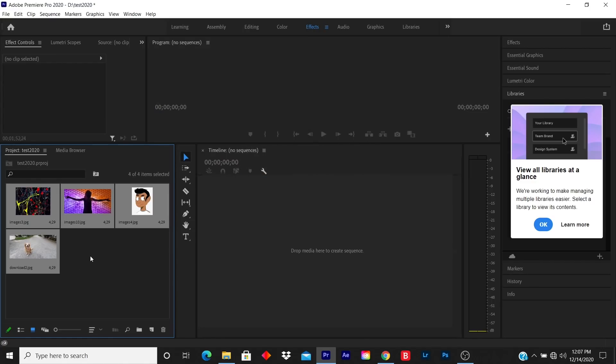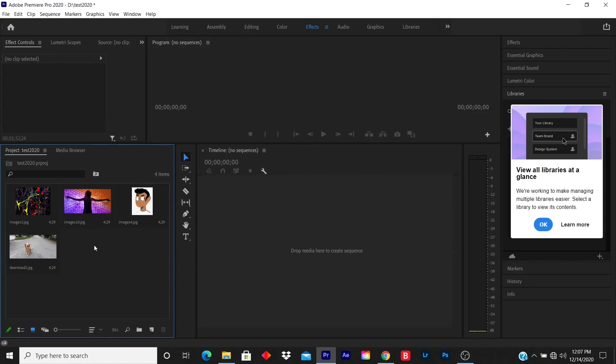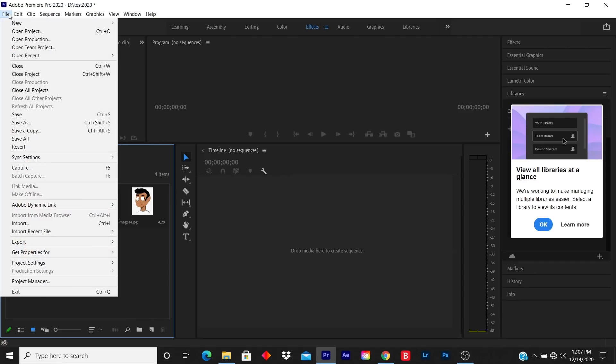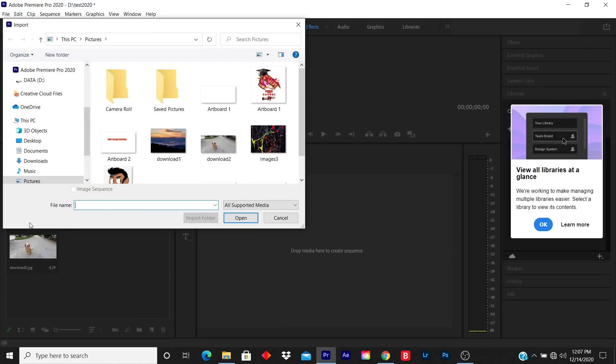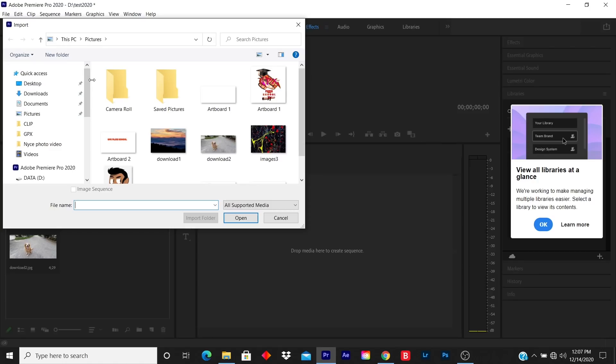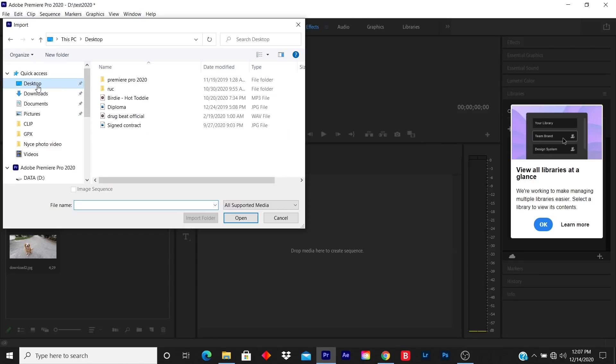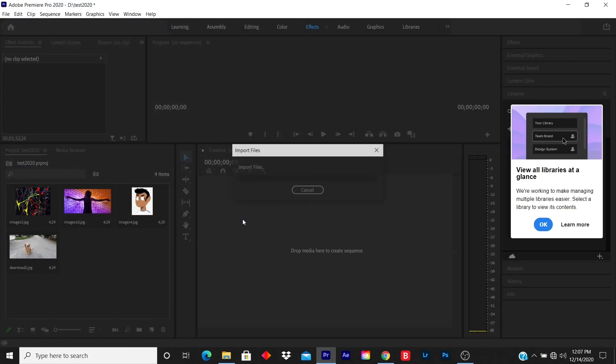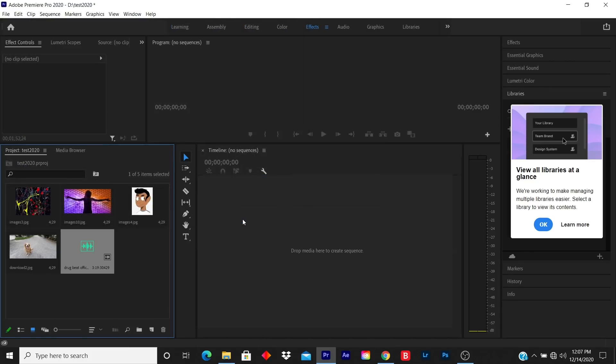Now for the music, I click on File - it's the same process. I click on Import and I locate where my music is saved. Sometimes I'll save my music on the Desktop, so I click on Desktop. I click on the music I want to select, I click Open, and now I have music and my pictures in the timeline library.